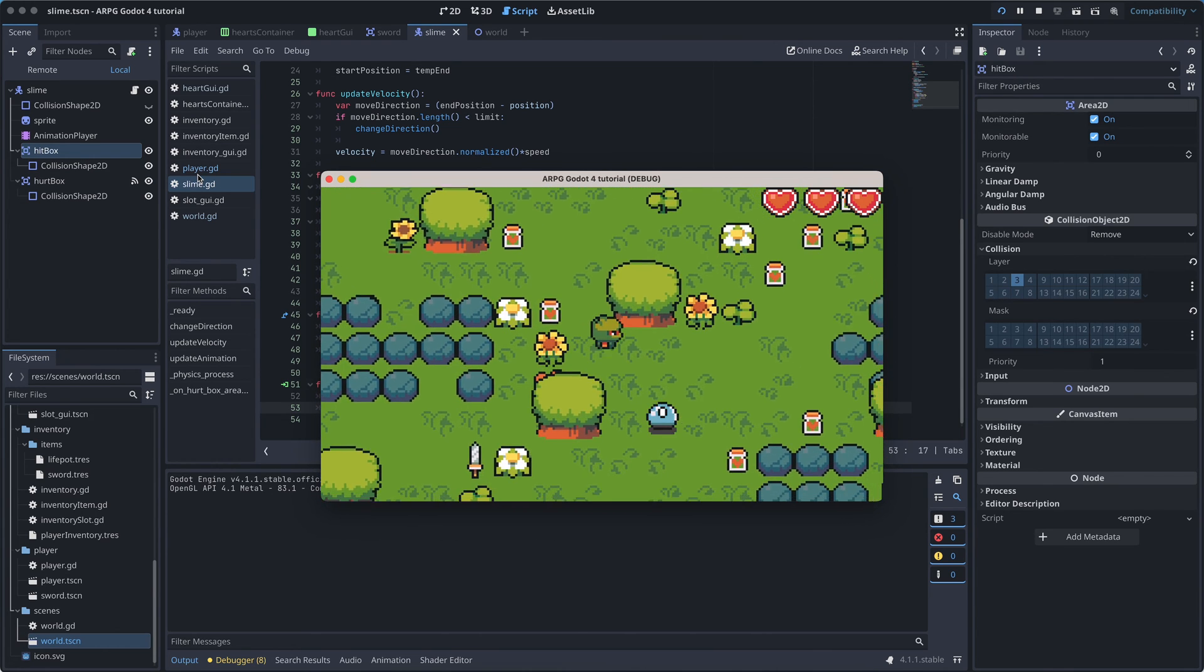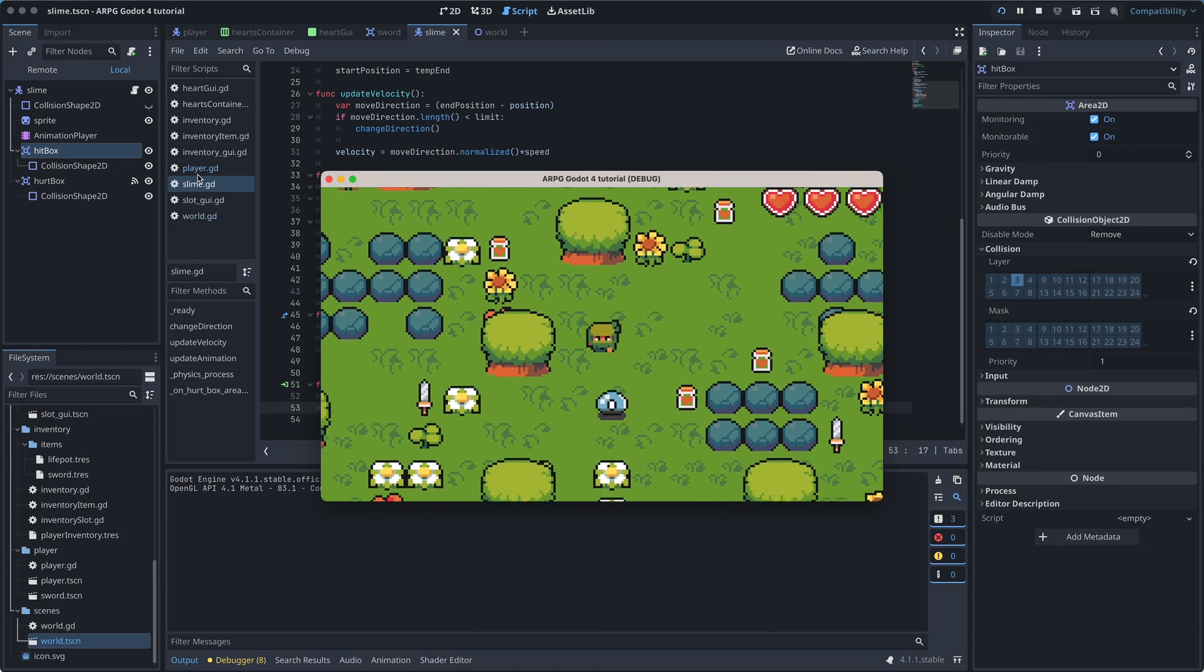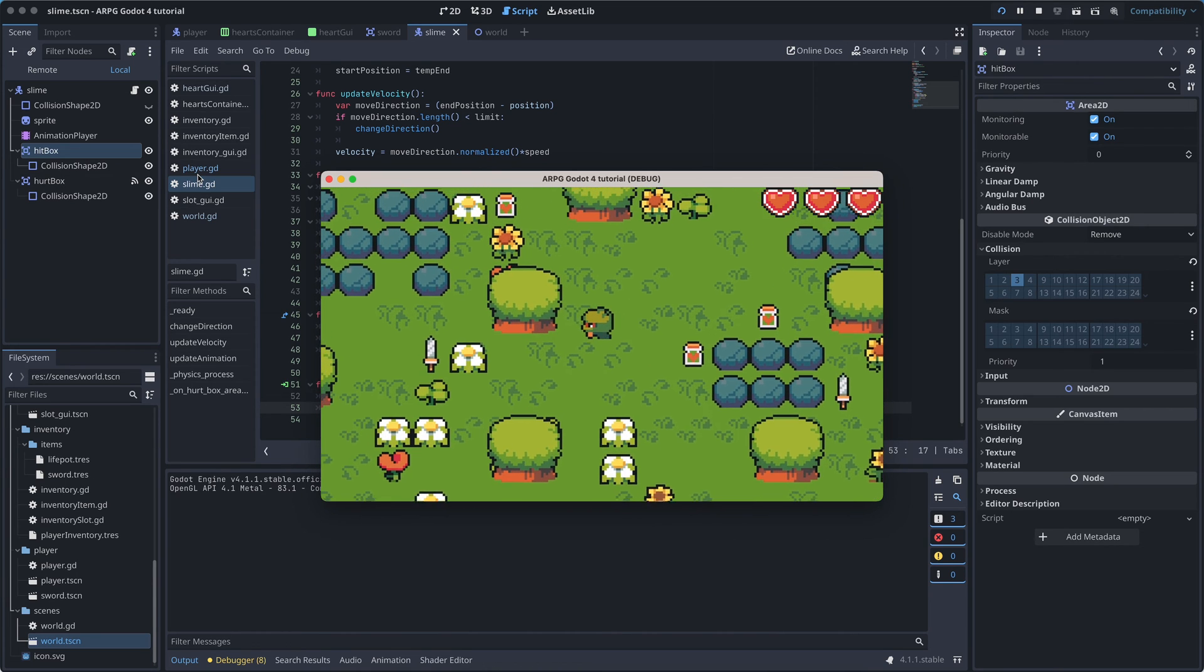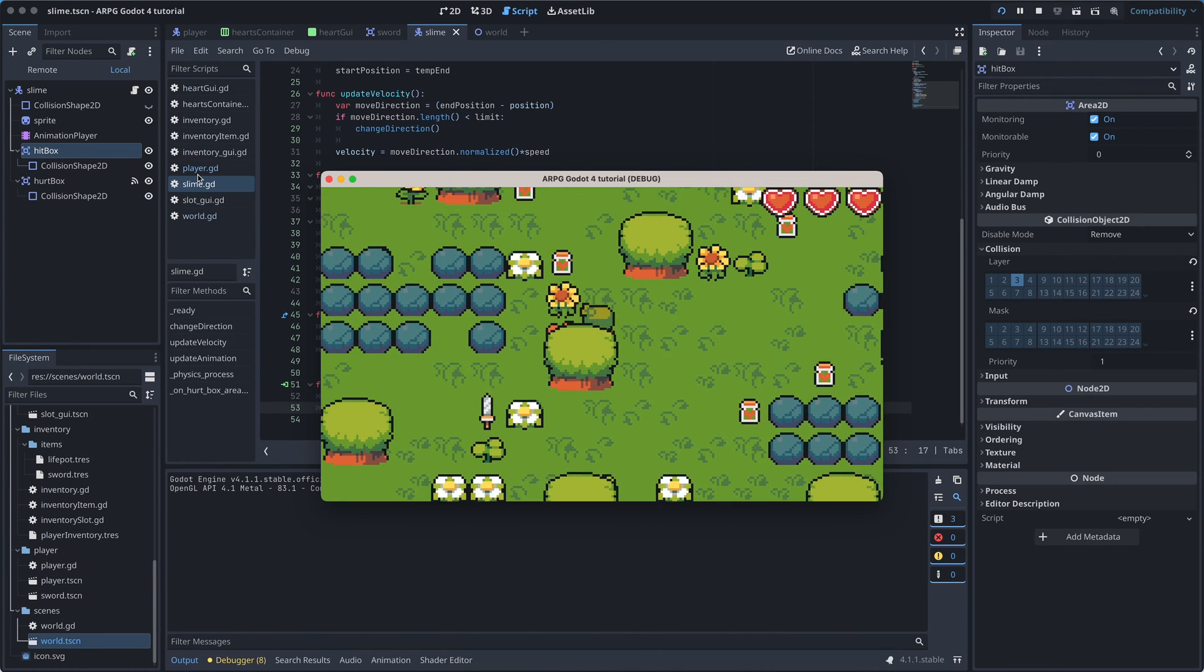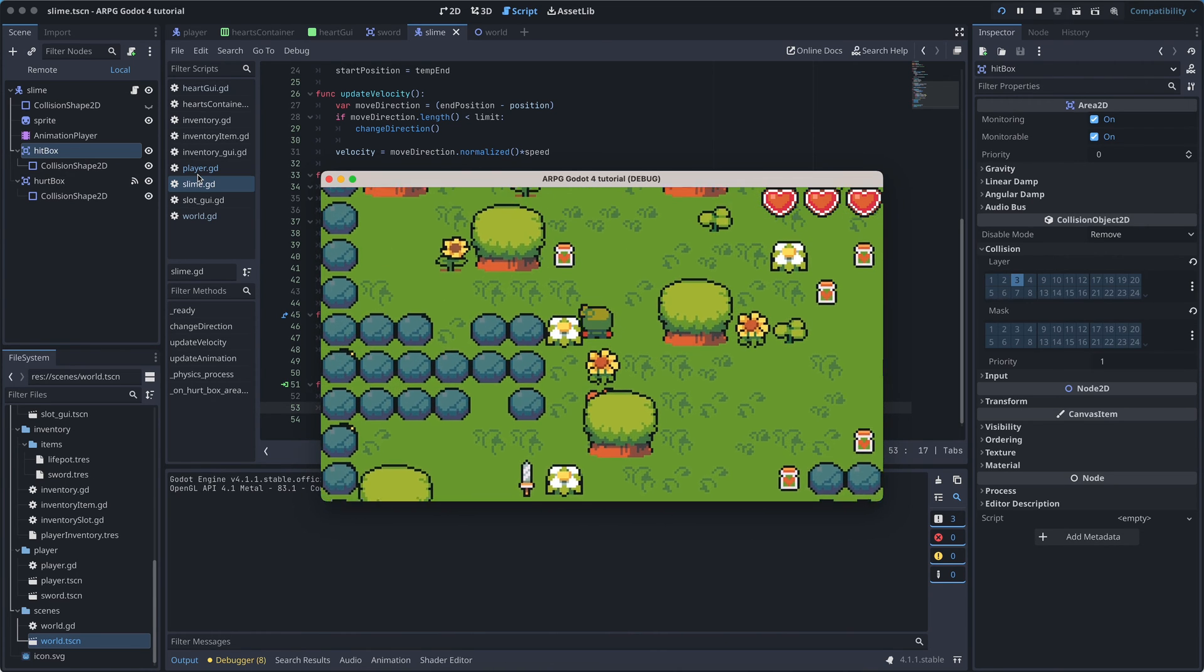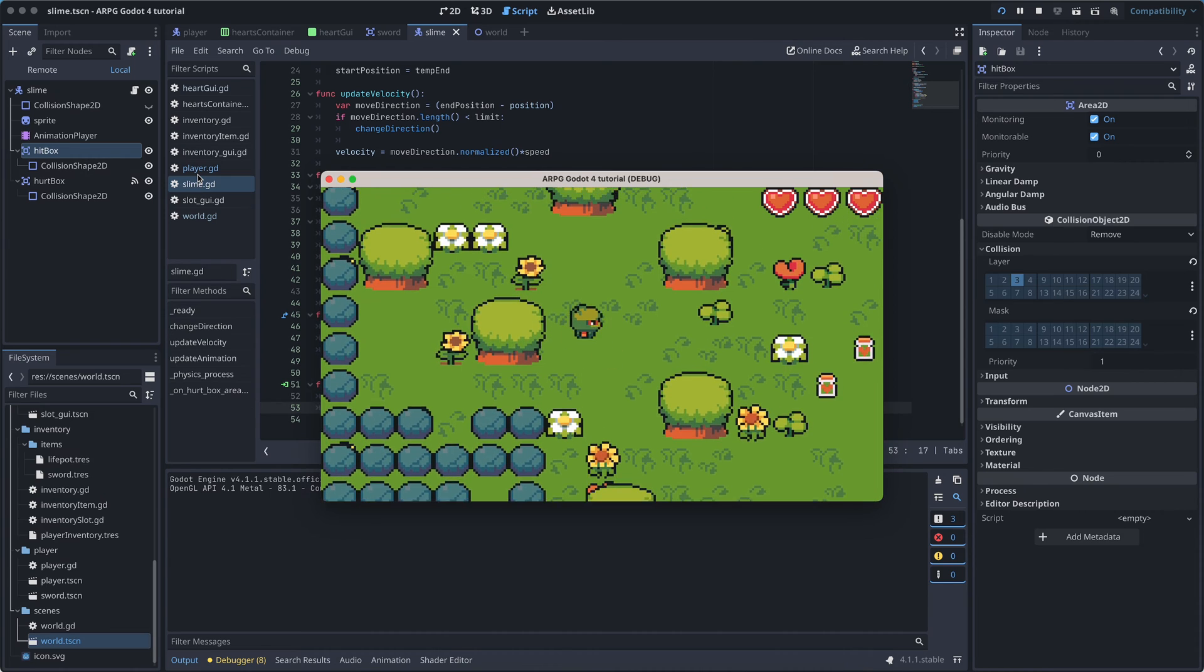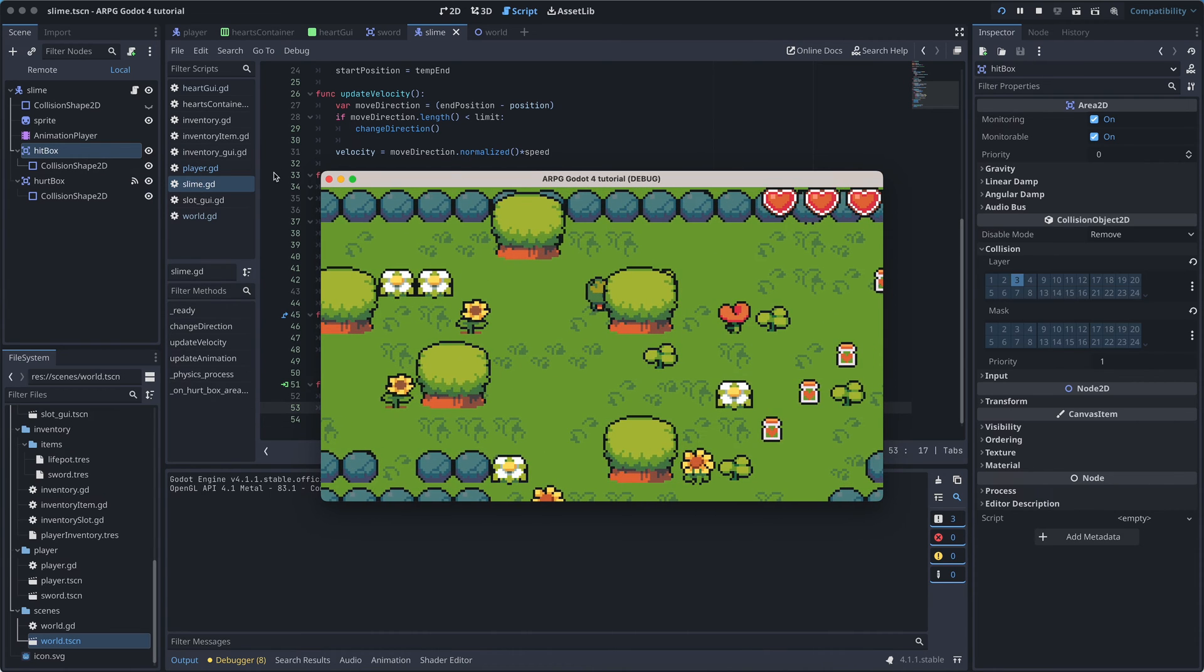But we aren't really giving the player much feedback on the sword hitting and slaying the slime. So let's fix this with a little death animation.